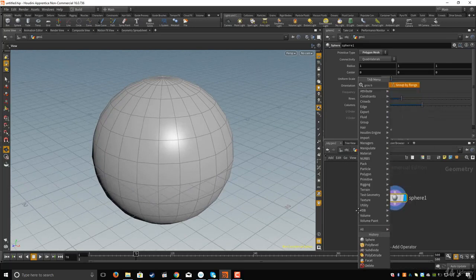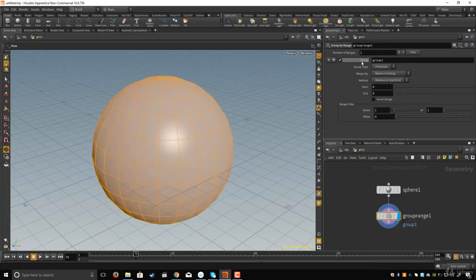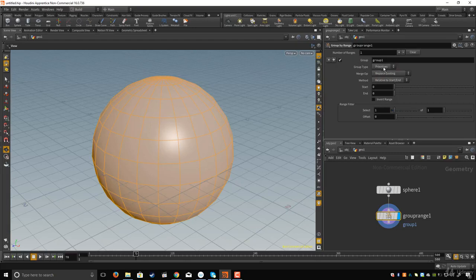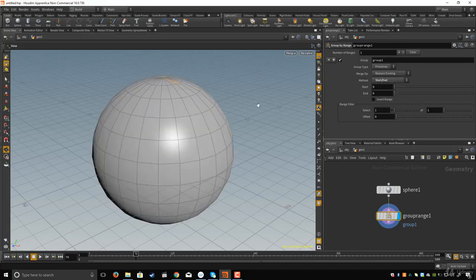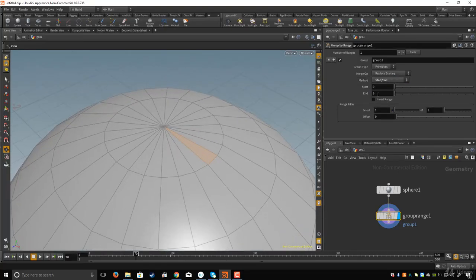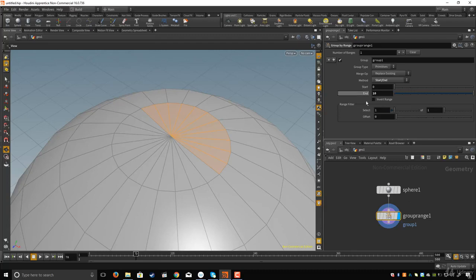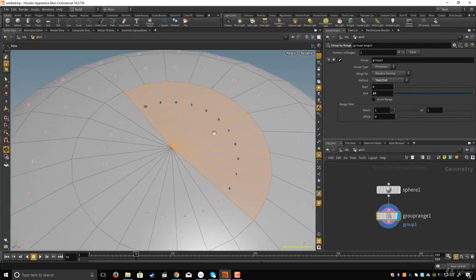In the Group by Range node you can specify the group name. Here you see the group type — you can choose primitives or points. I'll choose primitives. For the method, I'll change that to Start. If I zoom in, you can see I have one polygon selected. If I set this to 10, I now have 10 polygons selected from 0 to 10. You can show the primitive numbers to see them.